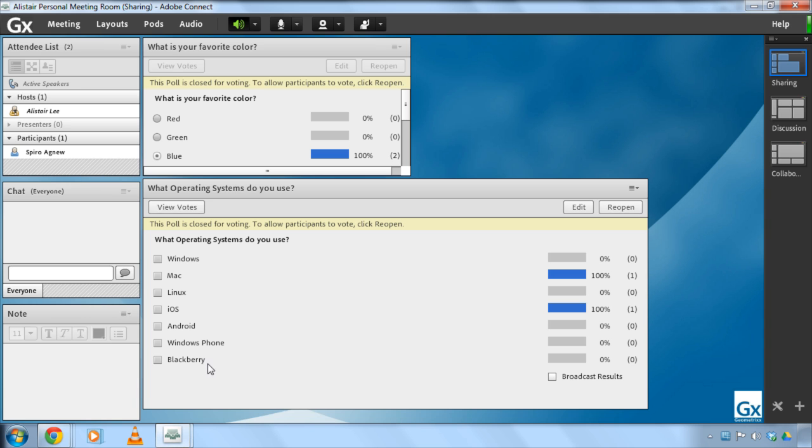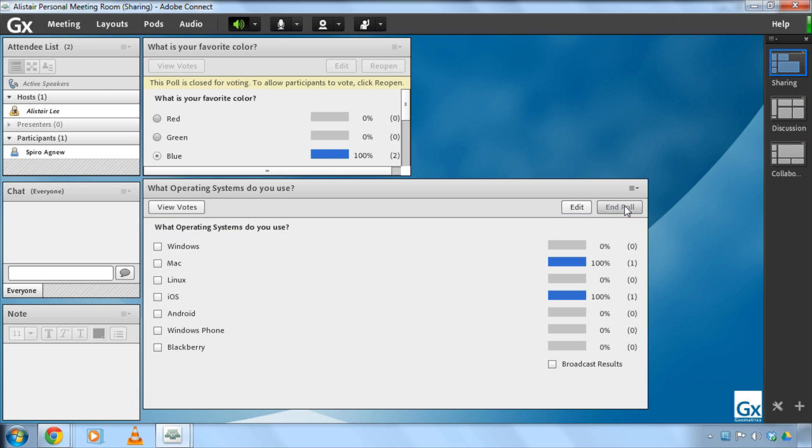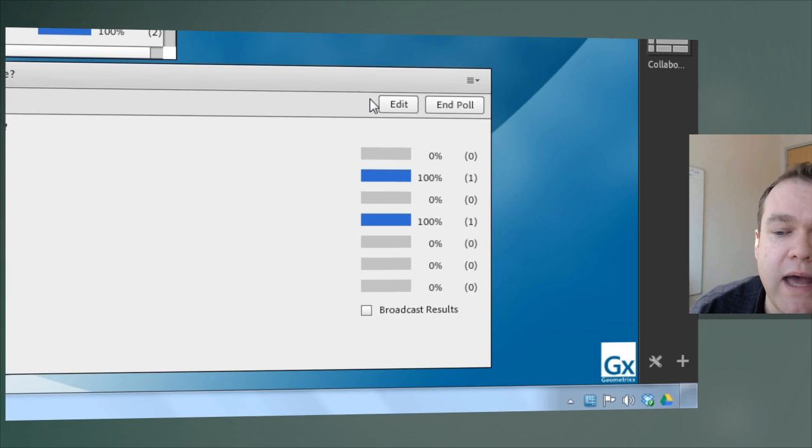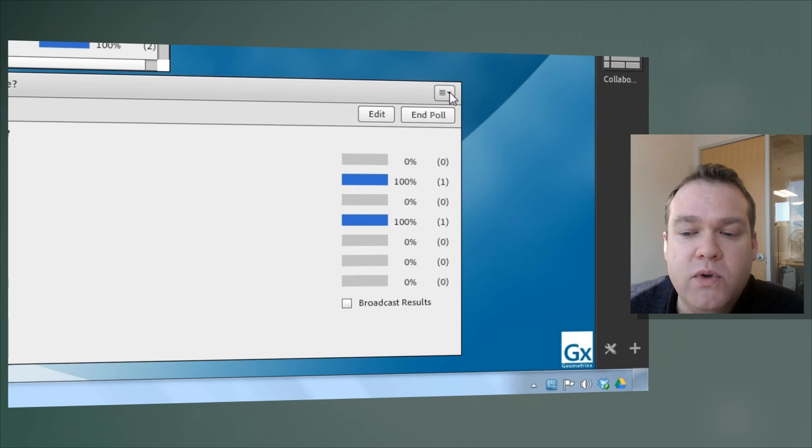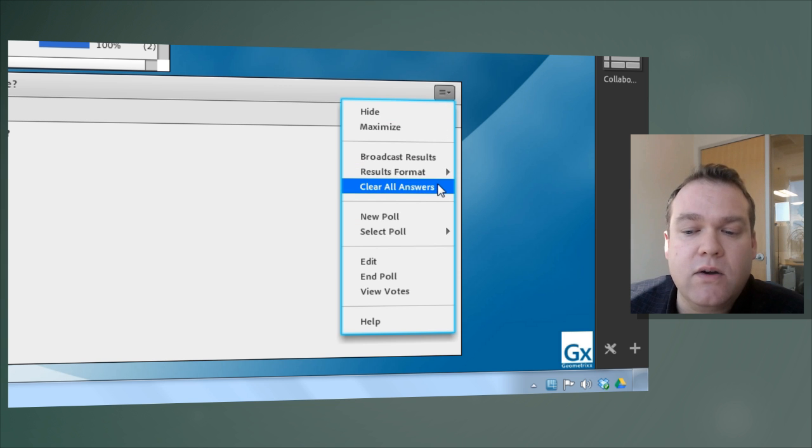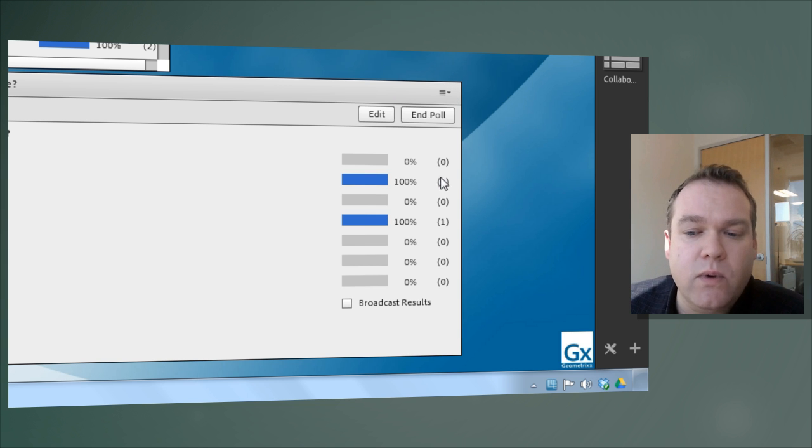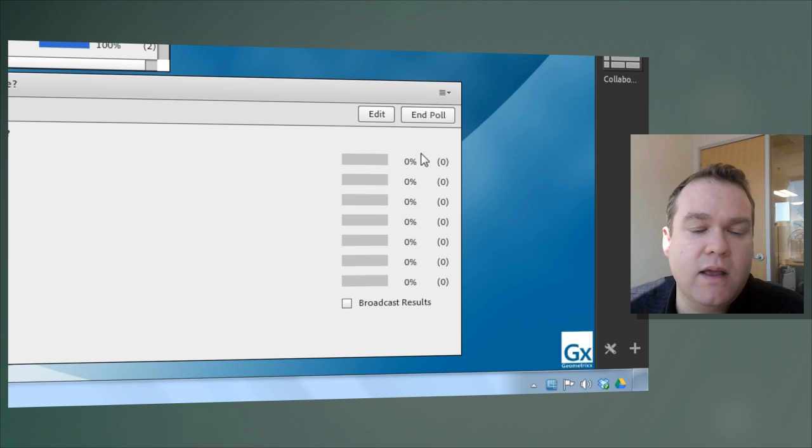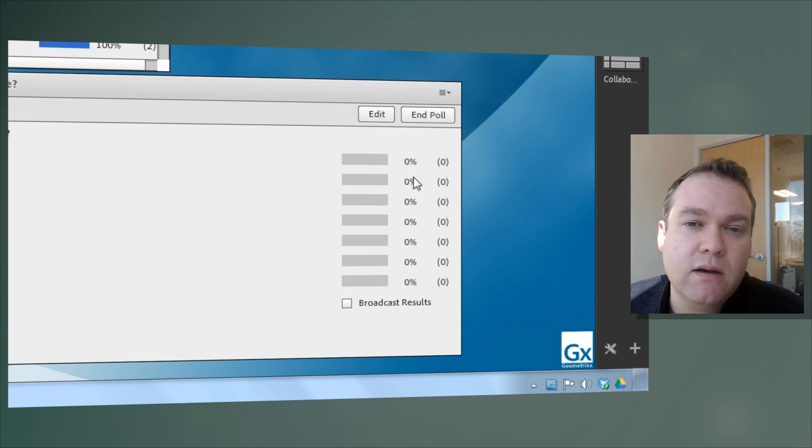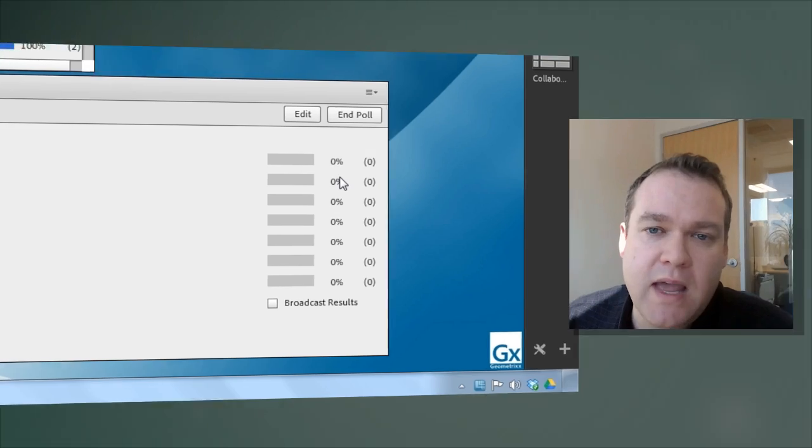one other feature that I want to point out inside of the meeting itself is the ability not only to reopen the poll if I click reopen right now everybody's data is saved but obviously if I'm using this same poll in a brand new meeting I want to clear out the answers and to do that I can go up to the pod options menu and select clear all answers and that will clear out the answers and this poll will be ready for a brand new meeting session with new participants that's a look at the poll pod inside of Adobe Connect